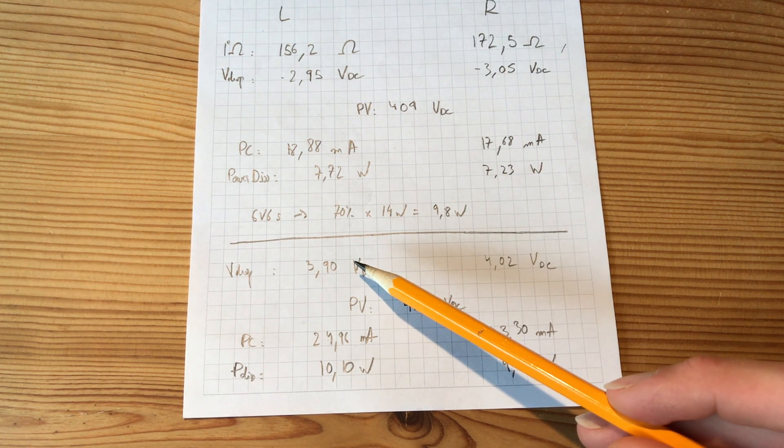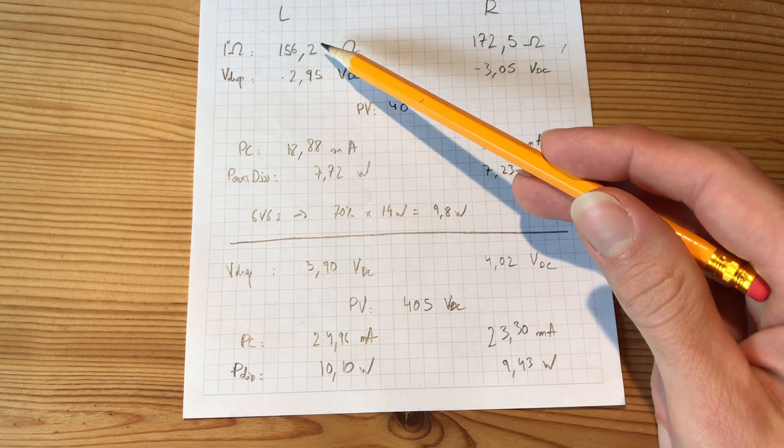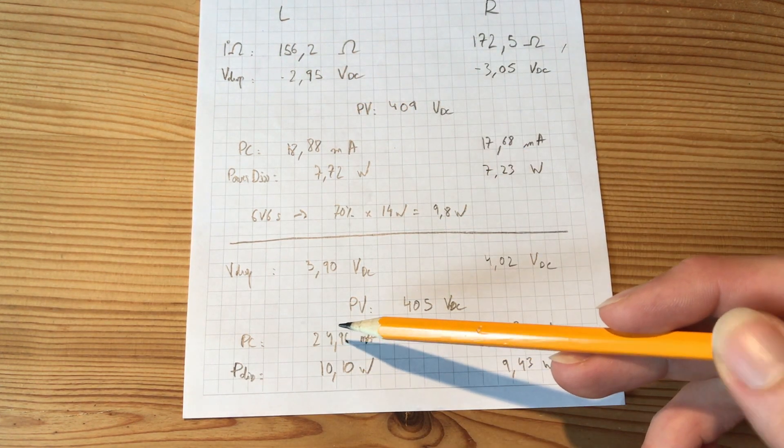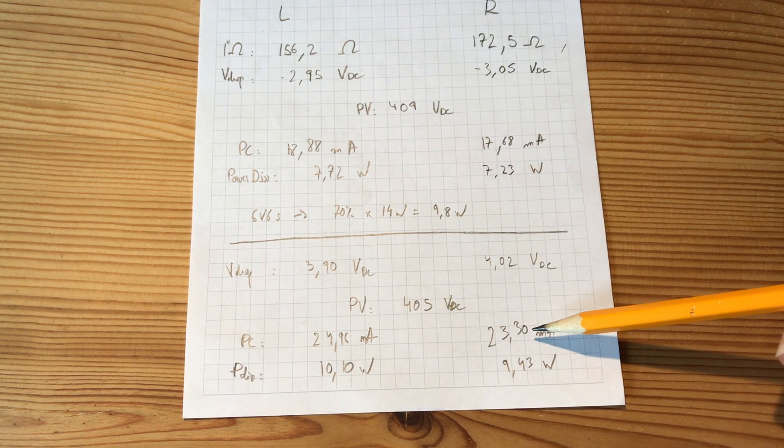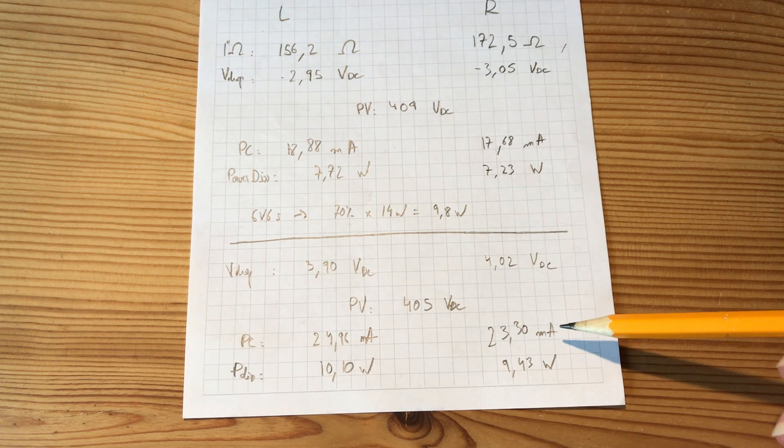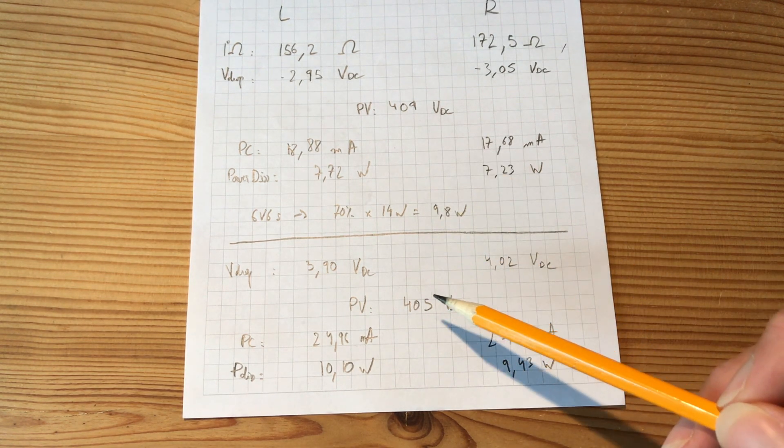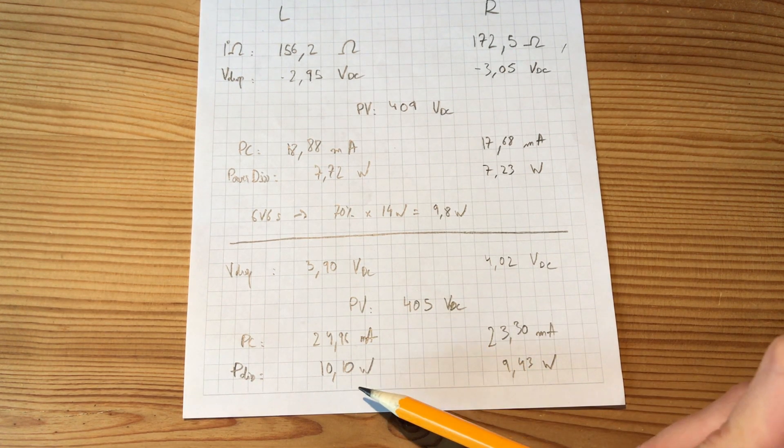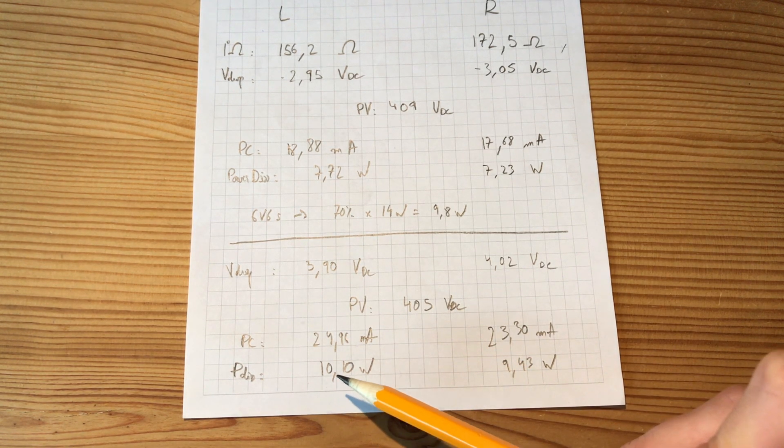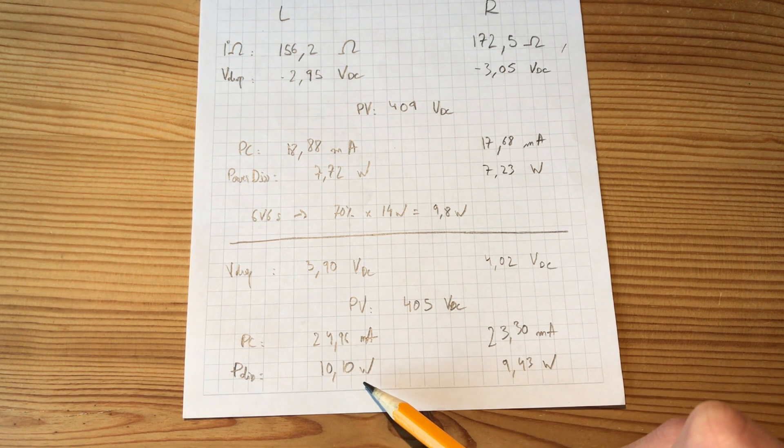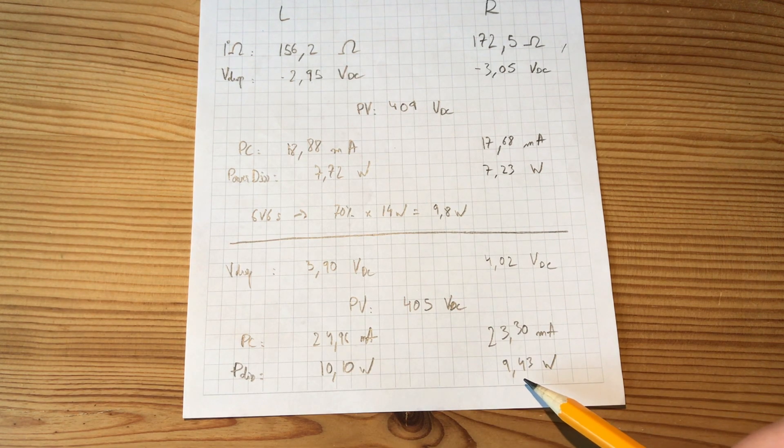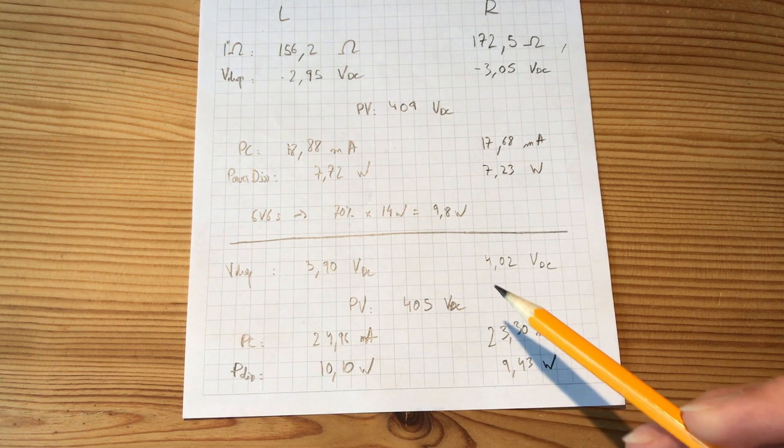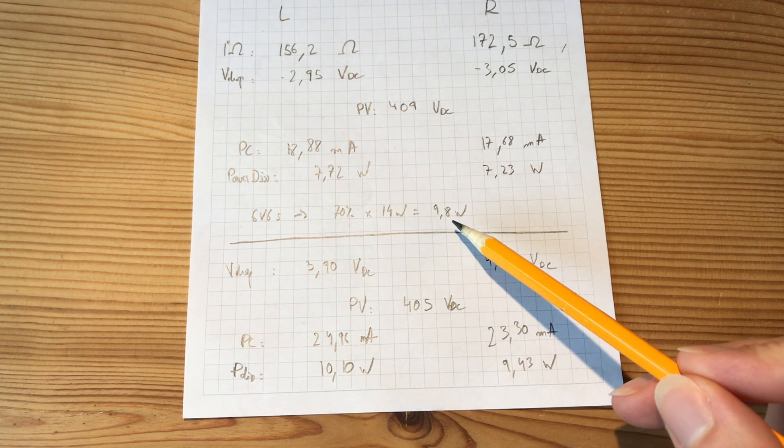So if I divide 390 by 156 that I had before it gives me pretty much 25 milliamps. And on the right side it gives me 23.3 milliamps. So if I multiply the plate current by the plate voltage it gives me the dissipation of the tubes. Which is 10.10 watts on the left side. And 9.43 watts on the right side. Which is much closer to the value I'm aiming for. 9.8 watts.